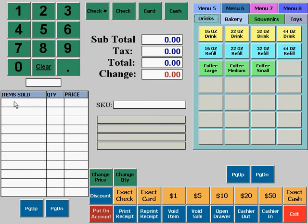Over here on the left, you'll see a list of all of the items which have currently been assigned to the current order. Using the page up and page down functions, you can scroll through the items if the list grows longer than what can be shown on the screen.